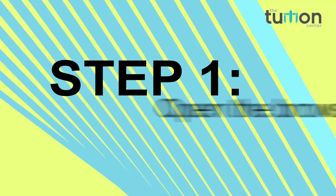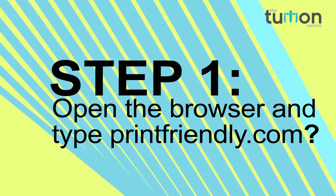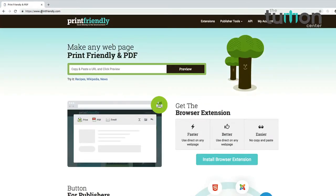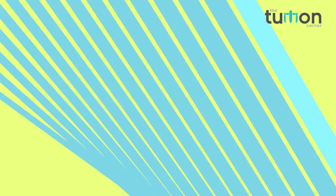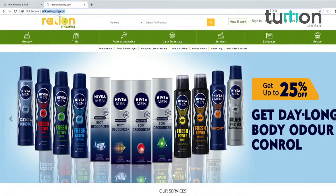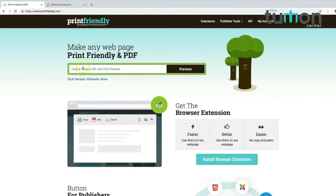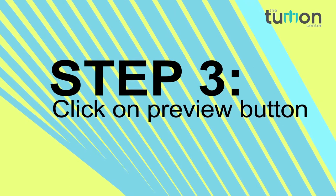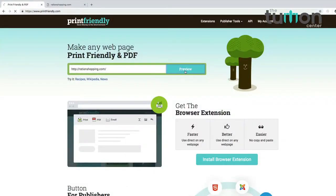Procedure to convert your web page into PDF format: Step 1 — open the browser and type printfriendly.com. Step 2 — copy and paste the URL you want to save. Step 3 — click on the preview button.